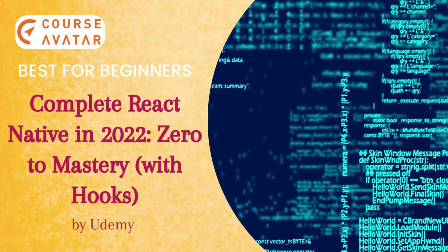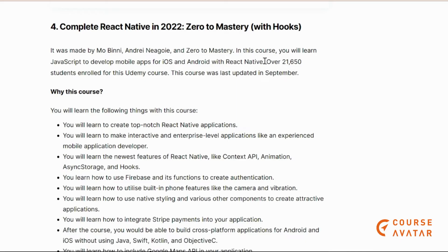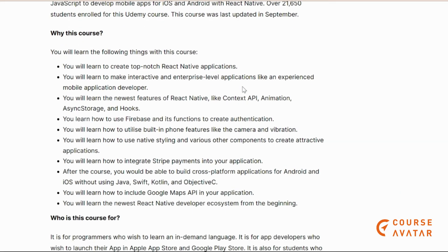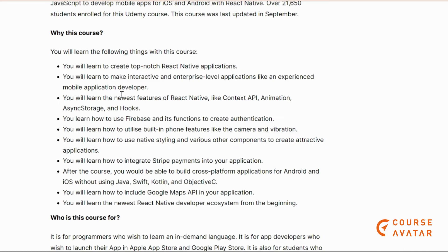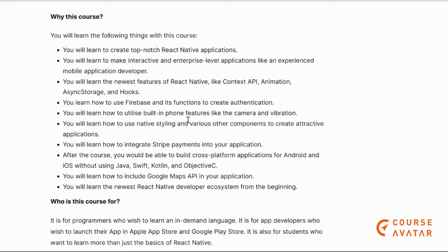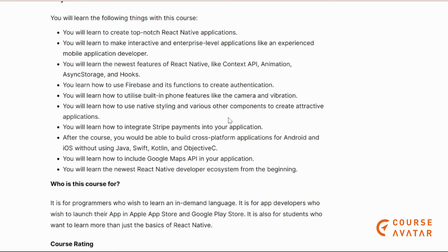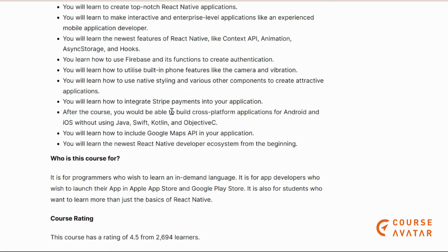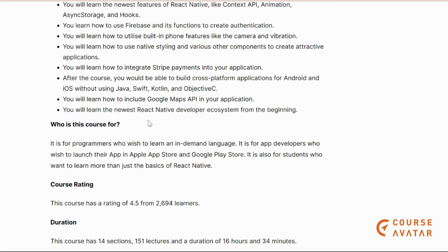Our next course is the Complete React Native from Zero to Mastery. In this course, you will learn JavaScript to develop mobile apps for iOS and Android using React Native. You will learn to create top-notch React Native applications, the newest features like Context APIs, animations, hooks, and storage. You will learn to use built-in phone features like camera and vibrations, and how to integrate Stripe payments into applications.